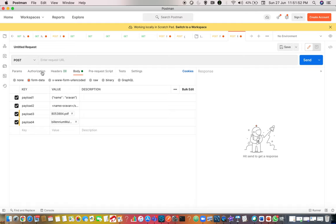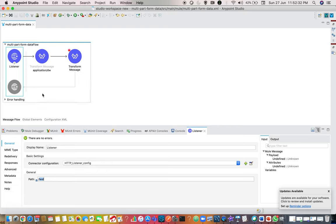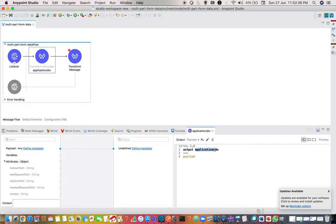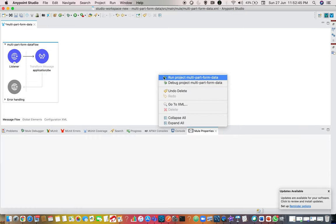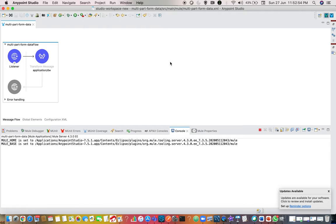Now, coming back to the code - how should we actually frame a request? When someone is calling through Postman, in real time we are not using Postman to request something. It is always application to application. Suppose there is an application which accepts multiple payloads - multipart form data. I have to send these four payloads via HTTP requester, but I don't know the exact syntax. For that, I have created a simple HTTP listener configured with port 8081 with path 'test'. I have just used output application/dw and I'm going to run the application to observe the format of those four payloads.